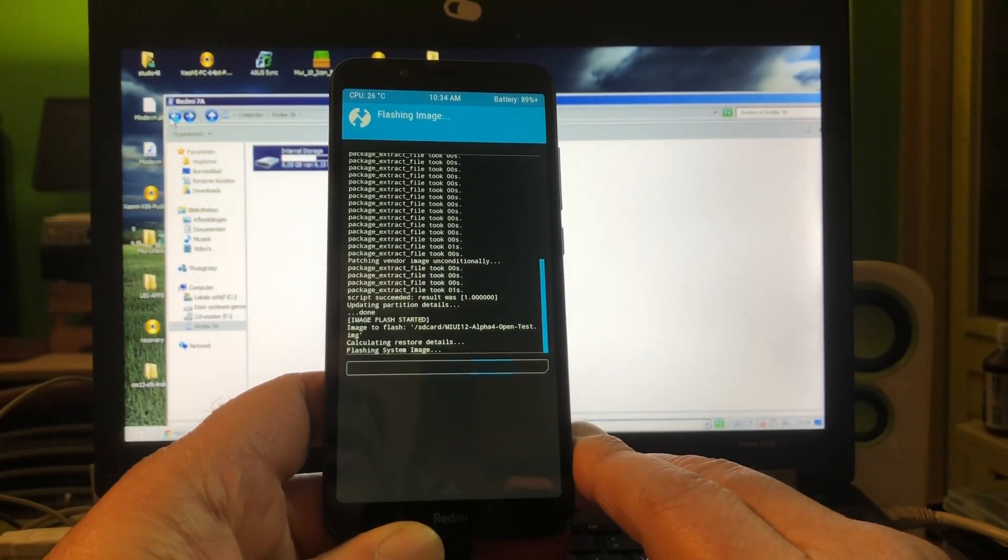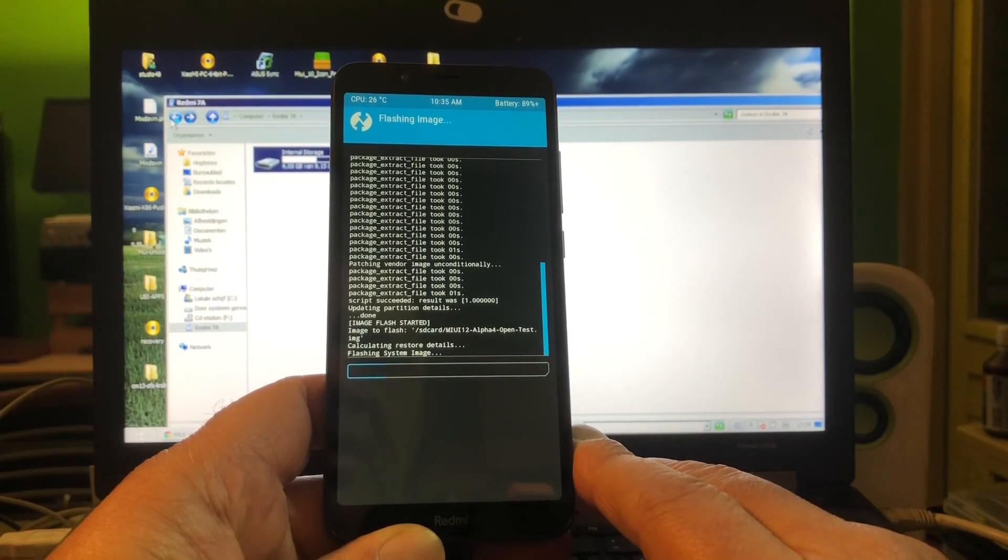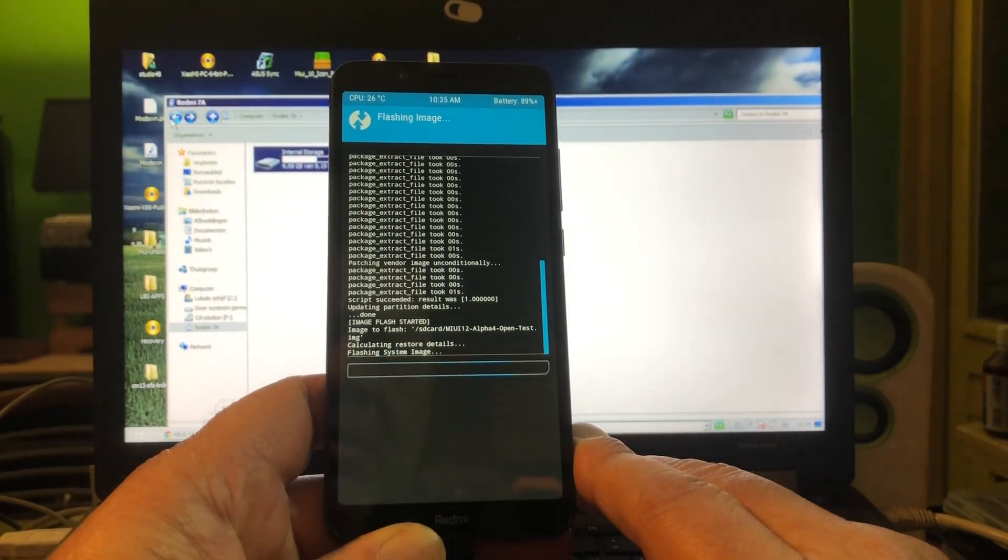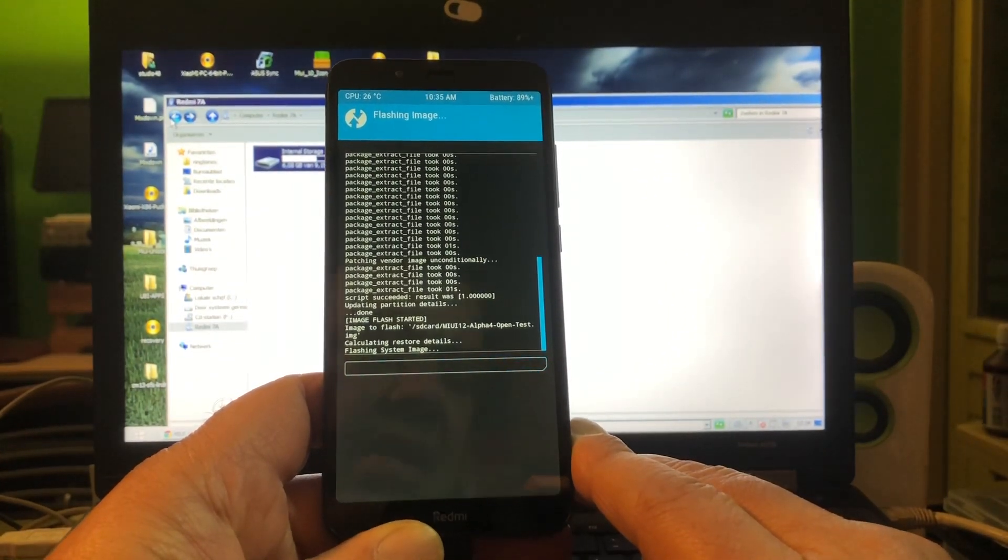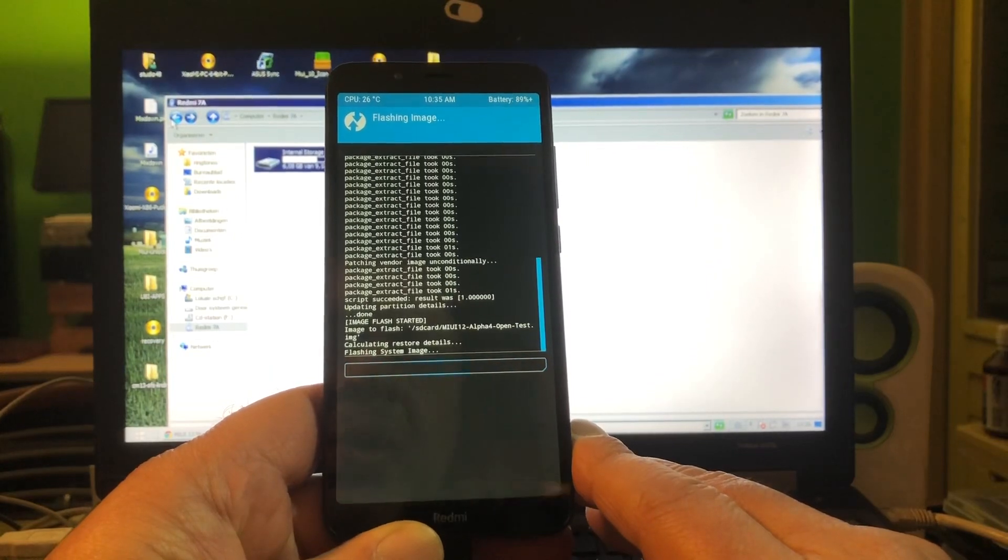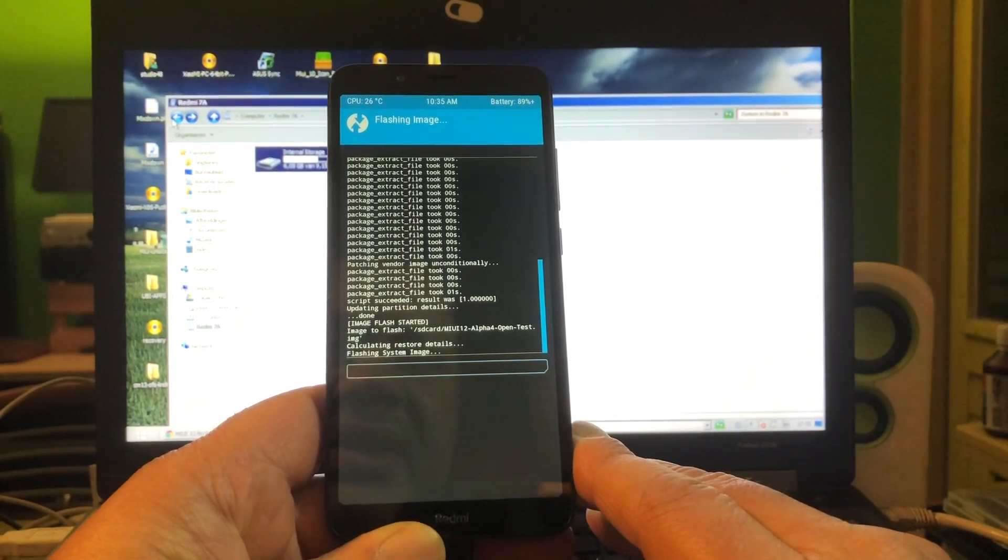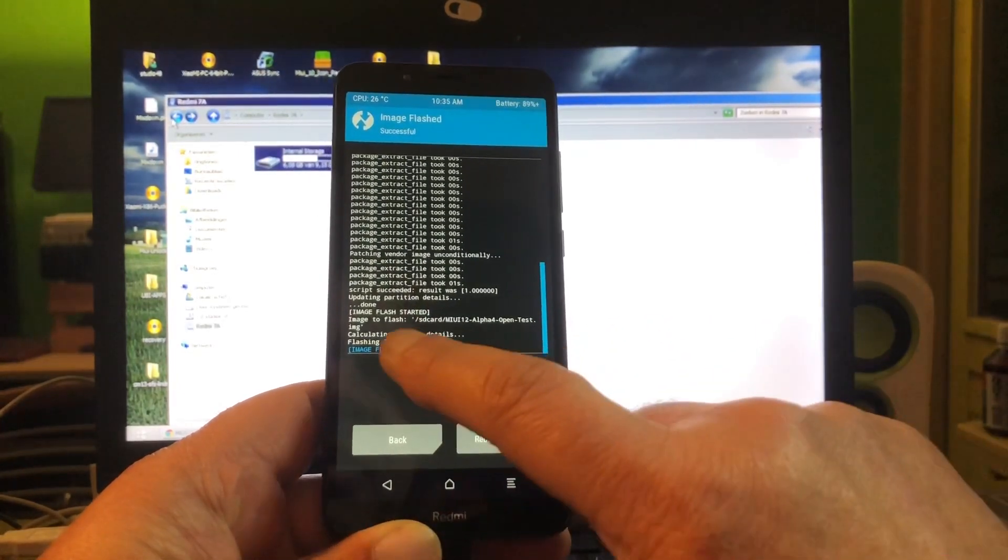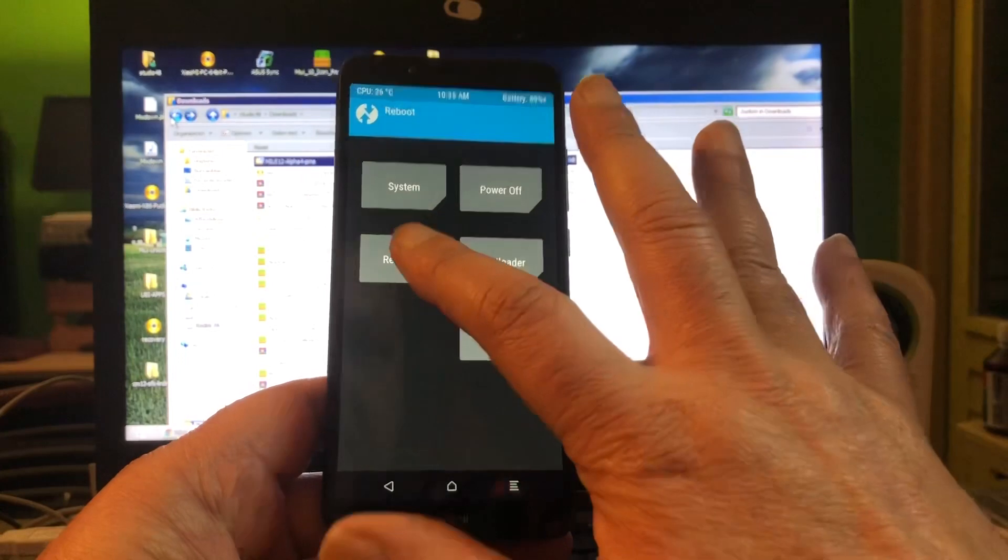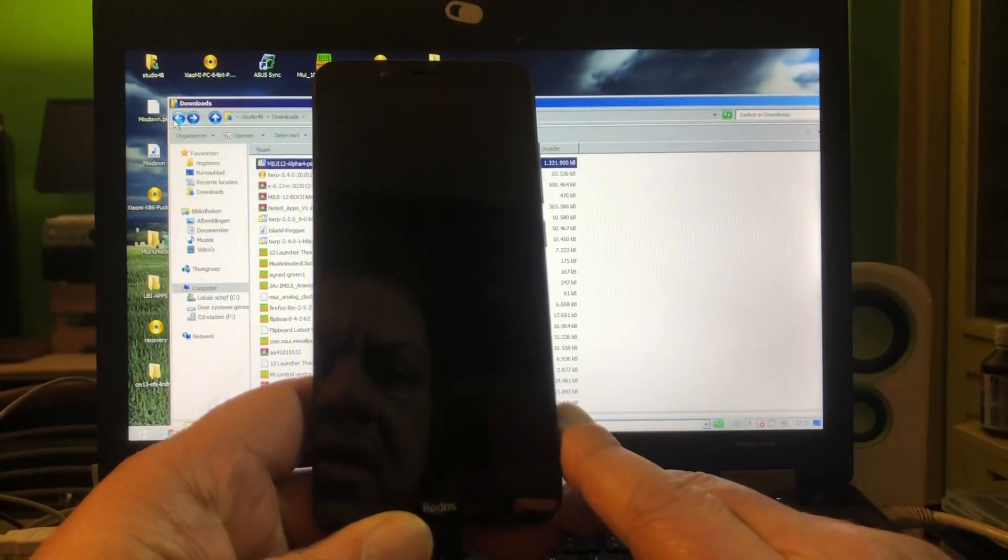We get result 1. Then we can go to the last step and finish this install, and then we're going to have MIUI 12 on the Redmi 7A. You see that? That was fantastico, and we're going to reboot back into recovery.